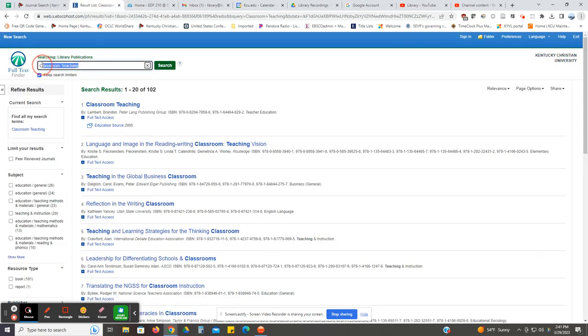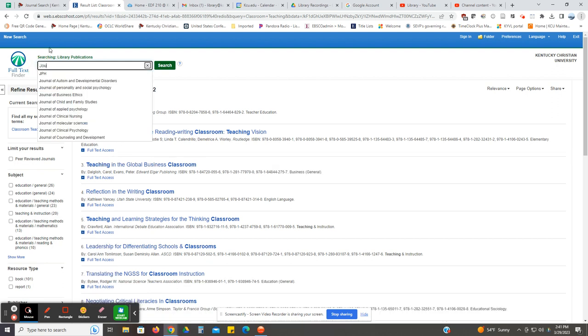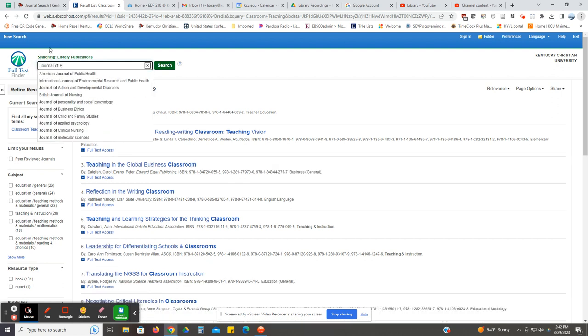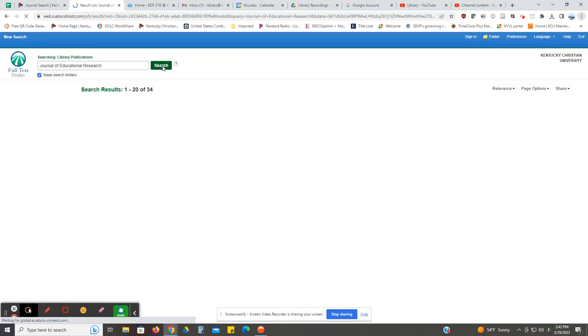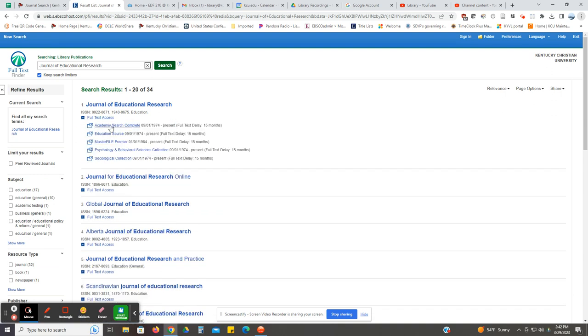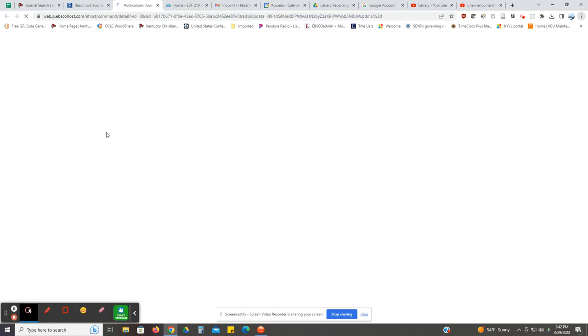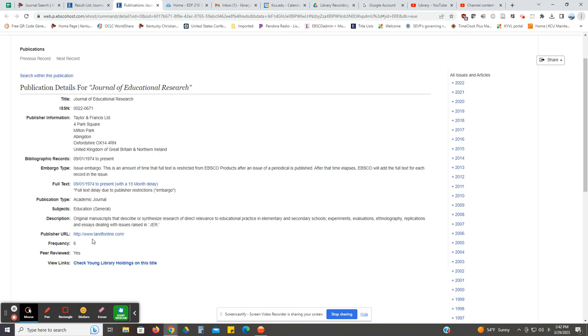A second example is if we typed in journal of educational research. If we click on the plus sign underneath, you'll see that it's in several of our databases. Since this is an education assignment, I'm going to stick with education source. You can now search in this journal two different ways as long as it's peer-reviewed. If I scroll down and look at the bold letters on the side, when it says peer-reviewed, it says yes. So this would be an acceptable journal to use.